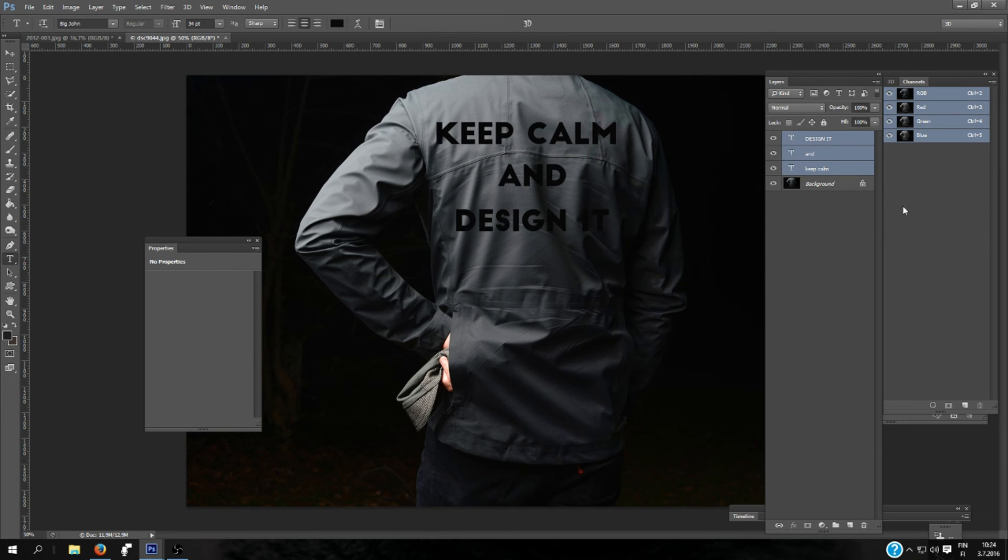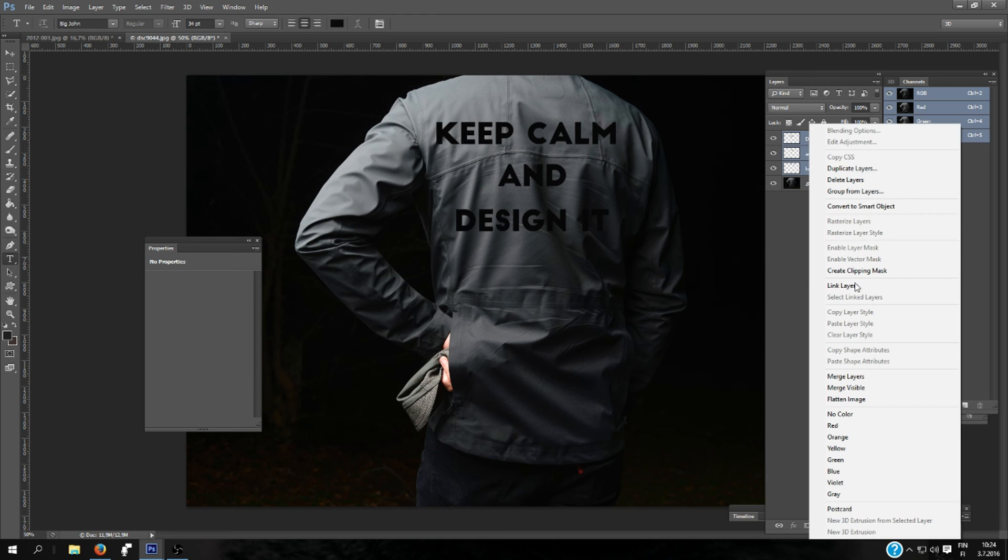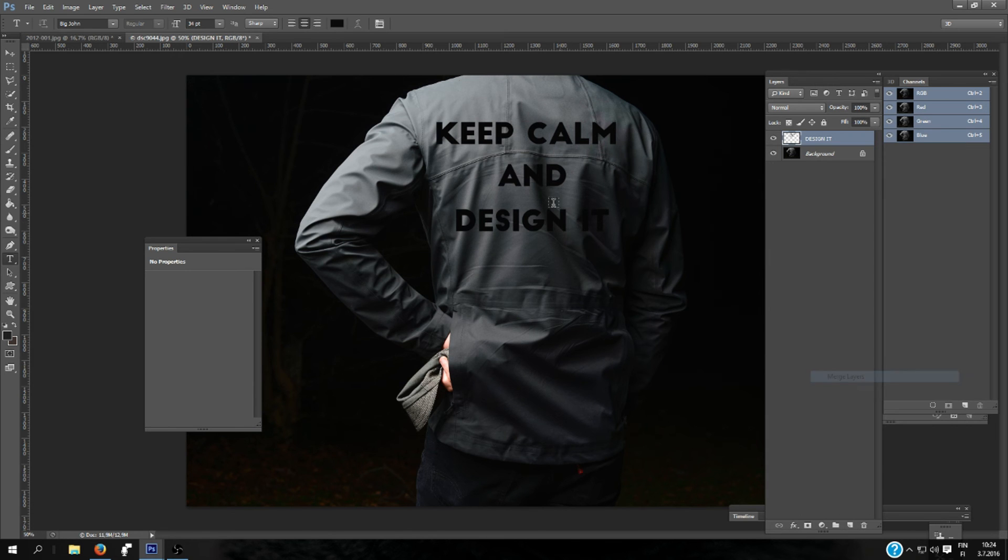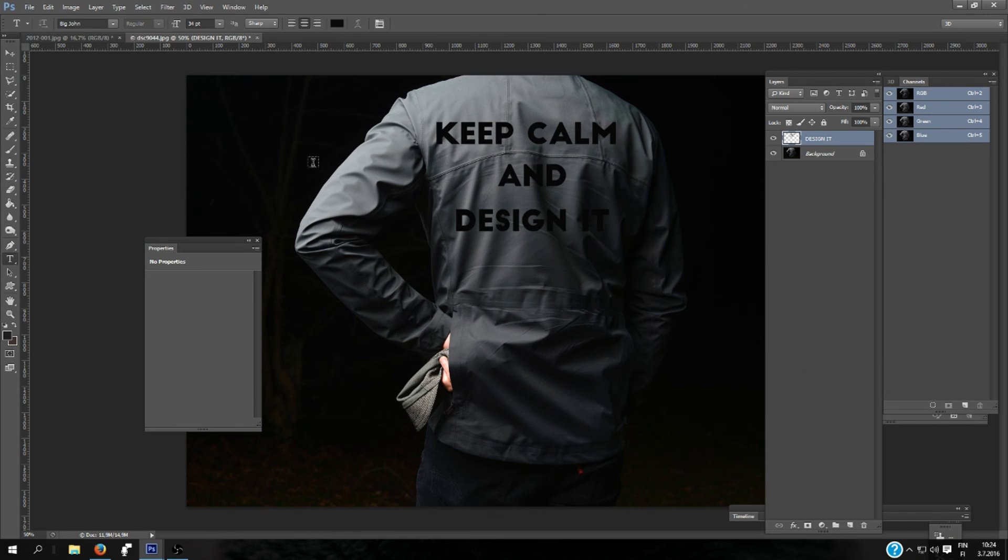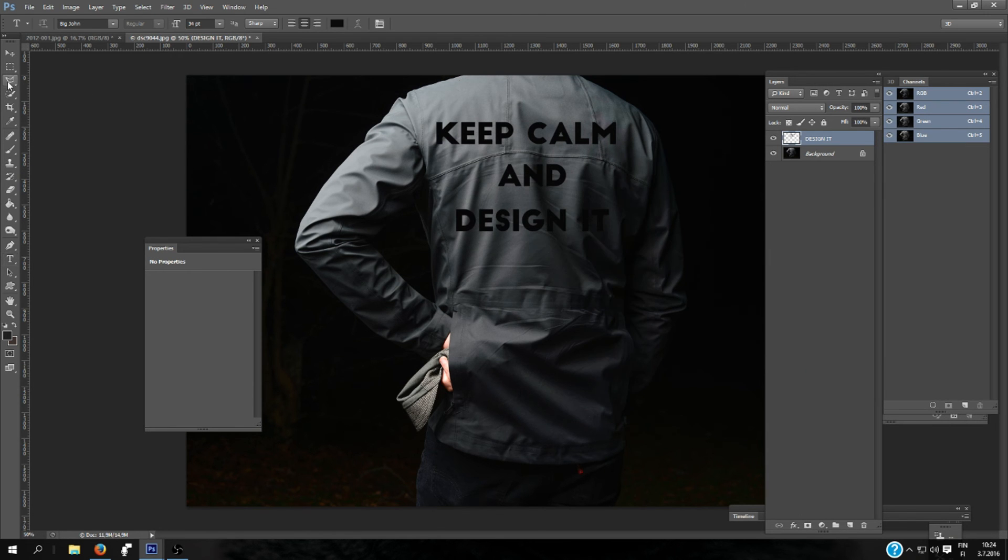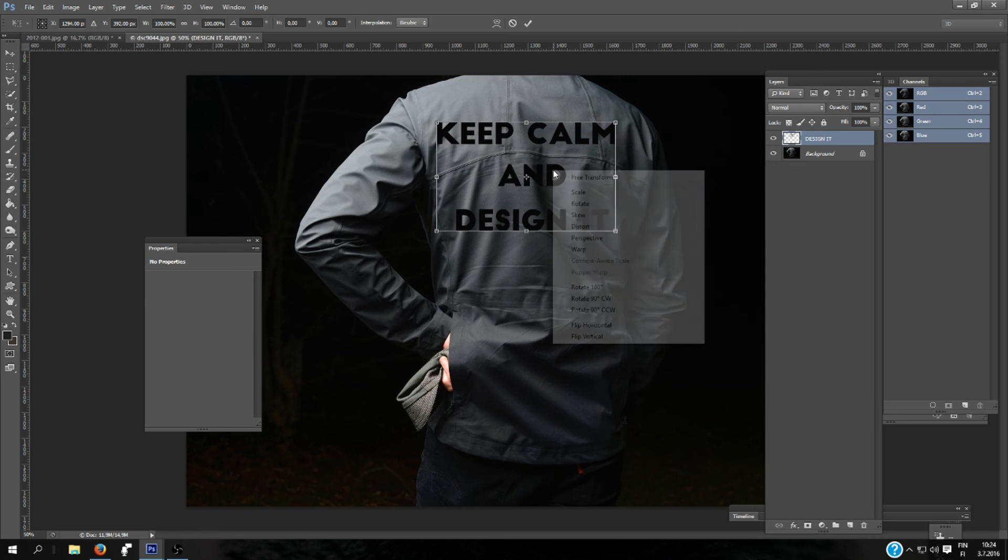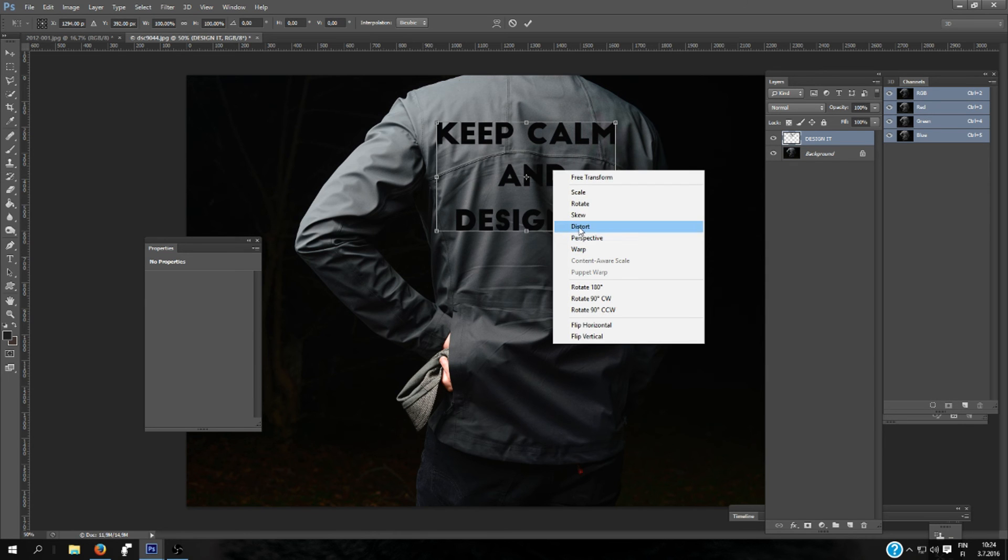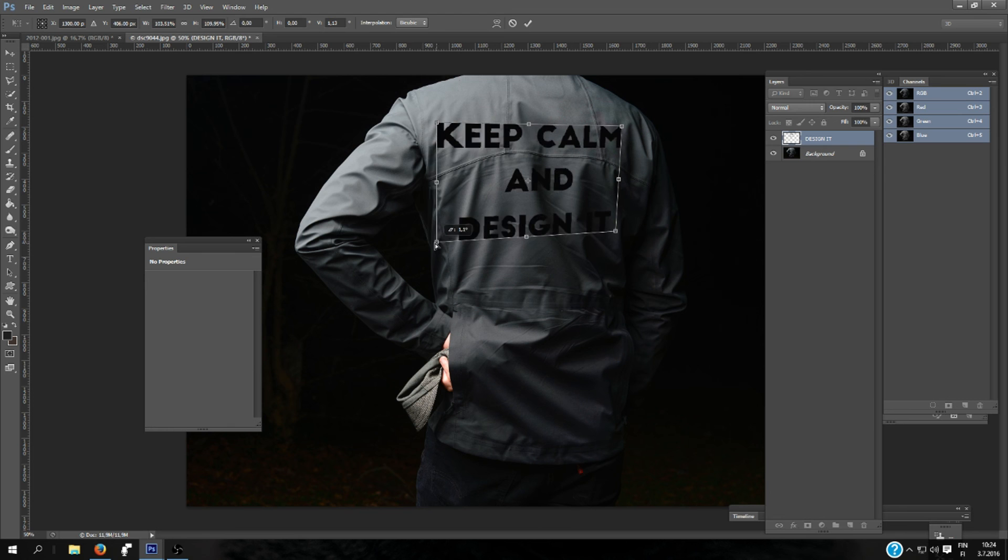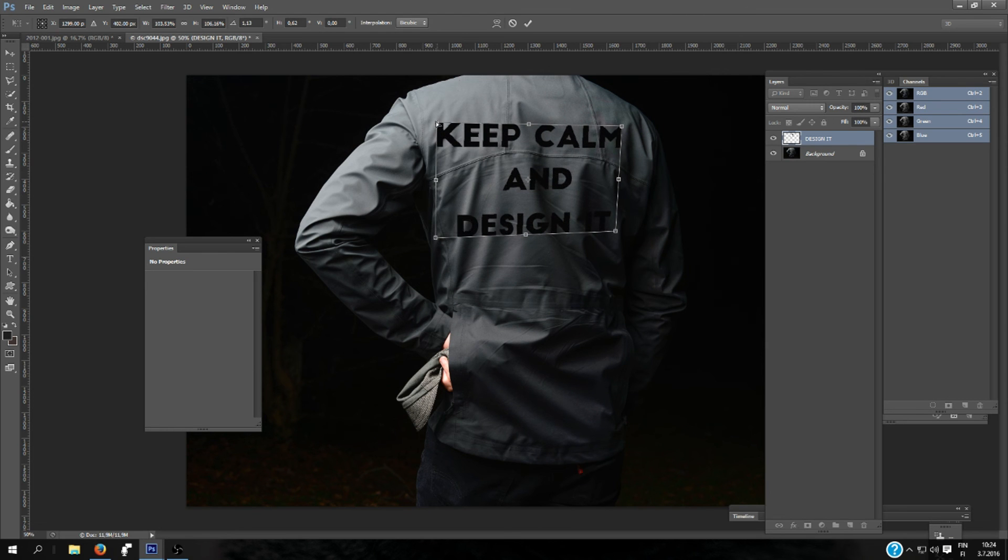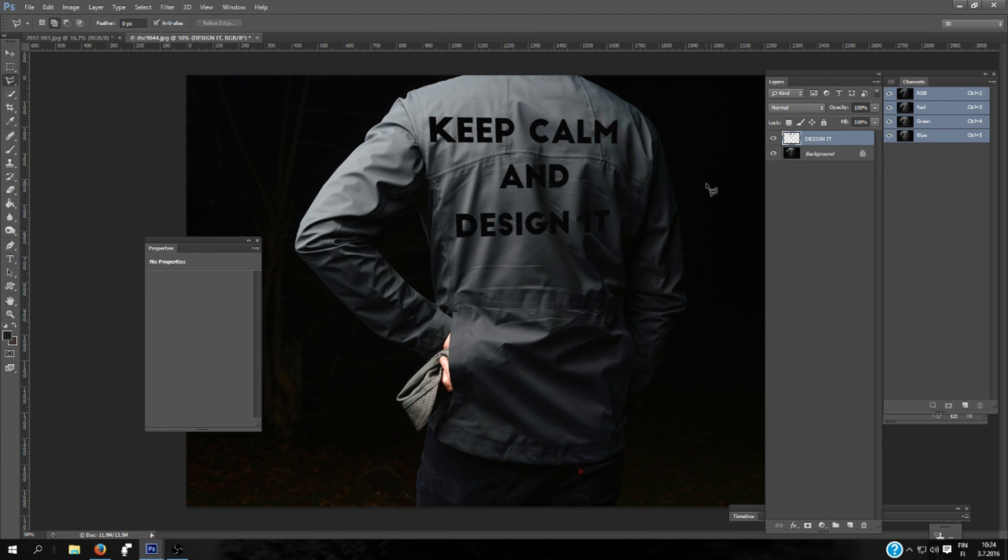Let's select all these layers. Rasterize Type and merge layers. A little bit. Change the perspective using the Distort tool, so it looks like it's in this. Let's check it. Okay, it's pretty much there.